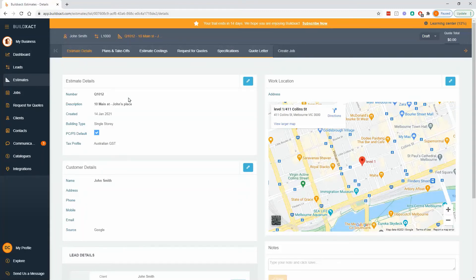Great. So that's how to start within BuildExact and how to manage your leads. Thanks very much.